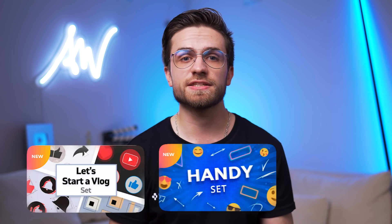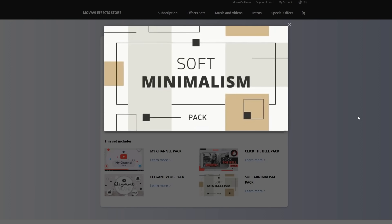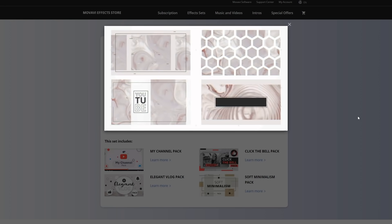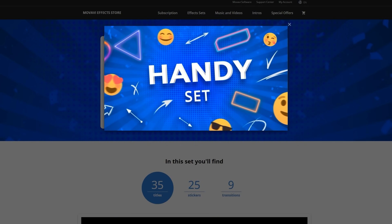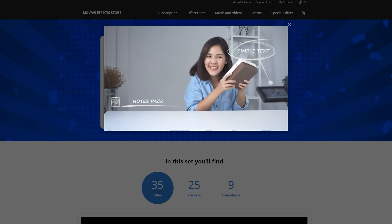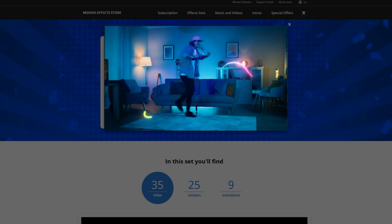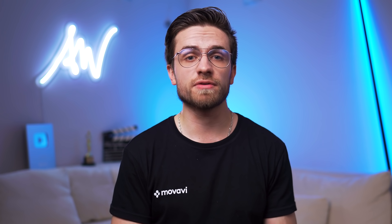Here, for example, are two sets that are well-suited for YouTube channels. The Let's Start a Vlog effect set includes 4 popular packs: My Channel Pack, Click the Bell Pack, Elegant Vlog Pack, and Soft Minimalism Pack. All the effects were created specifically for YouTube, so it has everything you may need for creating a consistent, stylish look for your videos. The Handy set was made specifically for drawing viewers' attention to certain elements of a video — with it you can make highlights or add captions that will go with almost any video. The set includes both eye-catching and neutral effects. The 1-year subscription to Movavi Video Editor Plus and both effects sets will be available at 15% off by the link in the description or pinned comment.